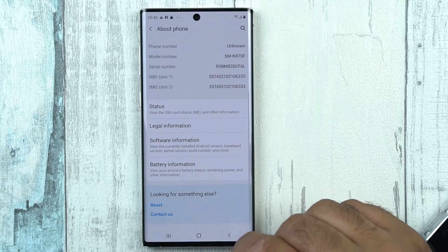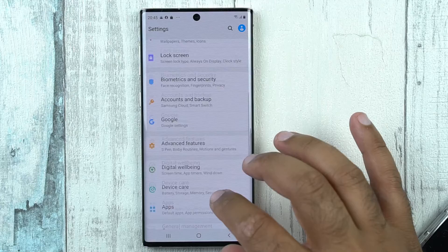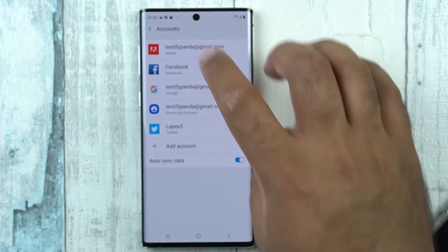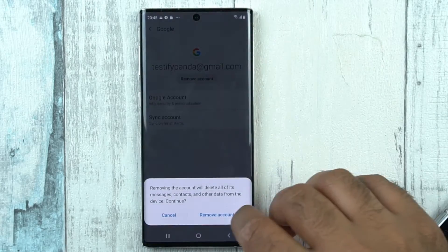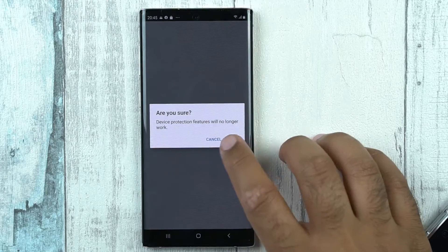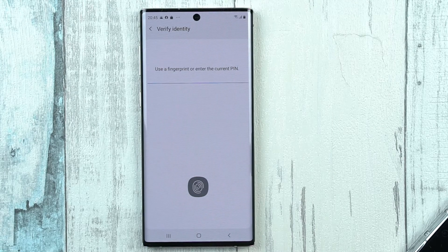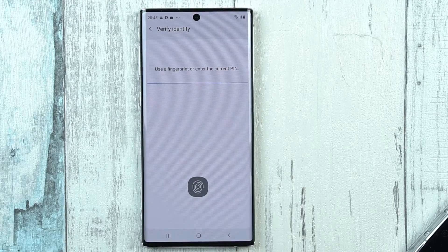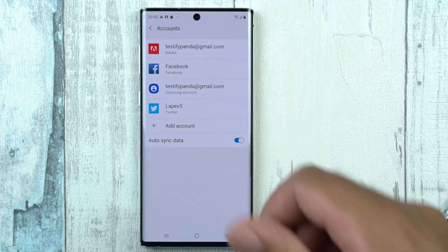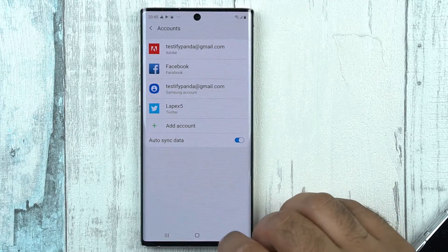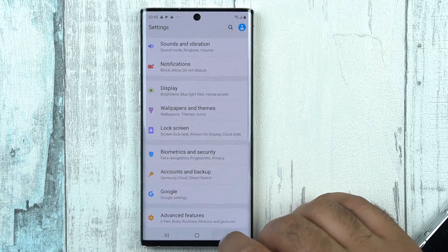Before you perform any kind of reset, what you must do is go to Accounts and Backup on your Samsung Galaxy Note and click on Accounts. In the Accounts section, you will find your Google account — click on it and click on Remove Account. Removing this account is extremely important because in case you forget your password later on, the phone will not let you in. You must perform this account removal process to regain access to your phone. You can enter the PIN or simply use a fingerprint to verify, and the account will be removed.